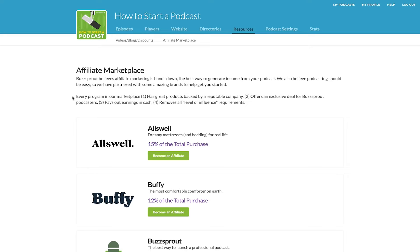Number three, each of these companies pay out cash for affiliate sales. So when you promote one of these products to your listeners and they use your link and make a purchase, you get that commission in cash — not as store credit, not as 'congratulations, you now have $20 towards your mattress.' None of that.